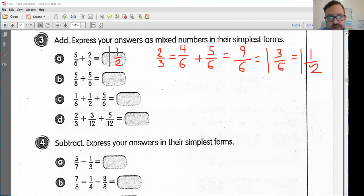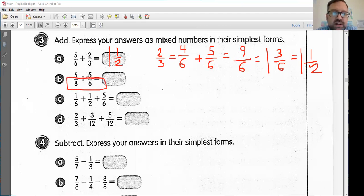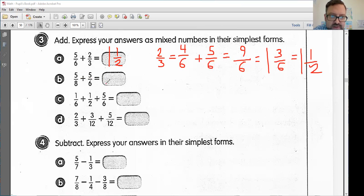Next, problem B: five-eighths plus five-sixths. I need to find a common multiple. Eight and six — I can't use them directly. If we could do 48, because eight times six is 48. However, I also know they have the common multiple of 24, because eight times three is 24, and six times four is also 24.